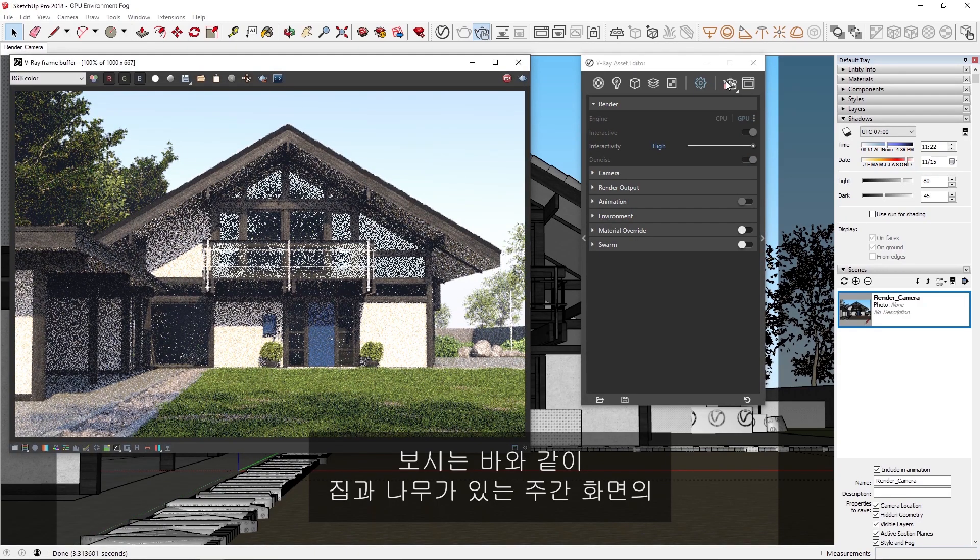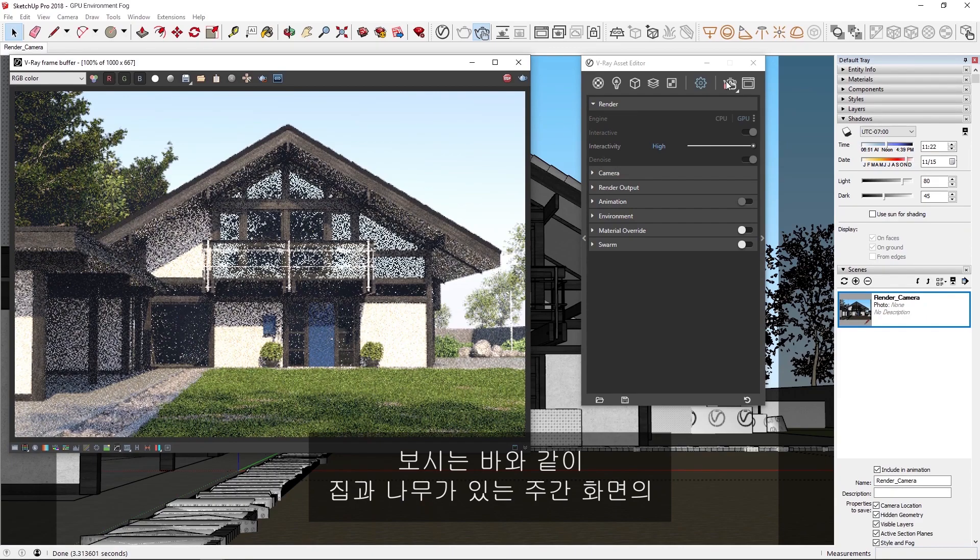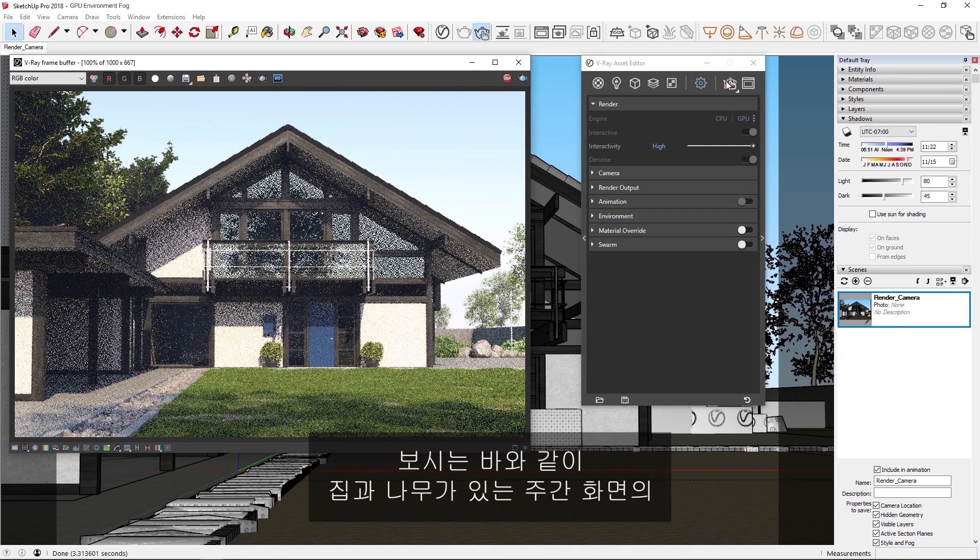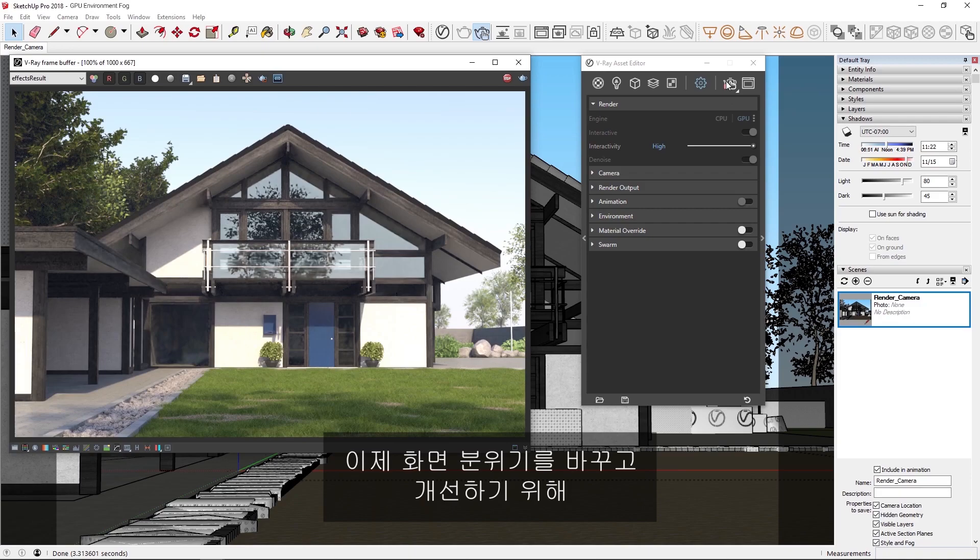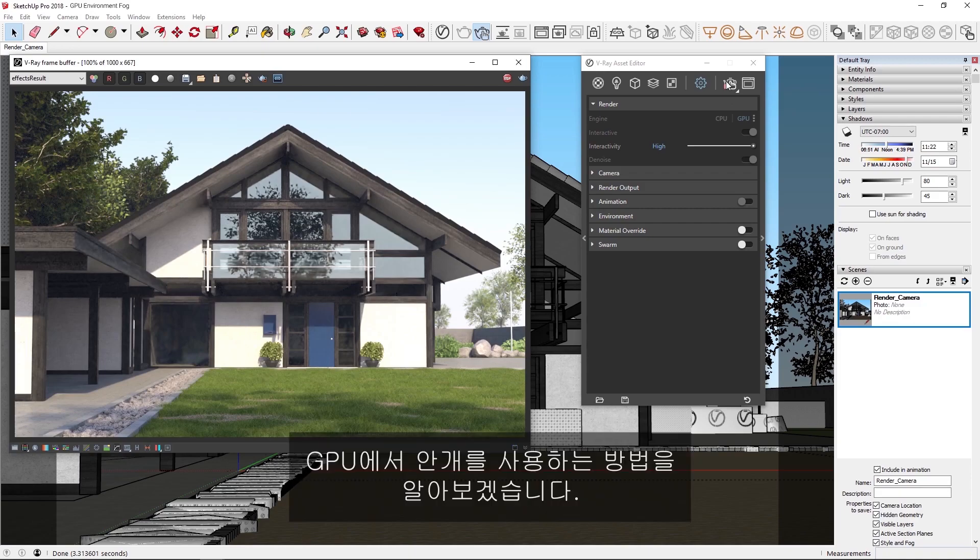As you can see, we get a nice and quick preview of our daylight scene here with the house and trees. Now, let's see how we can use the fog on GPU to change the mood and enhance our scene.